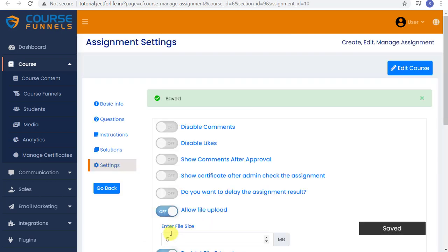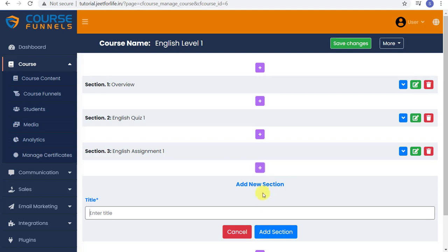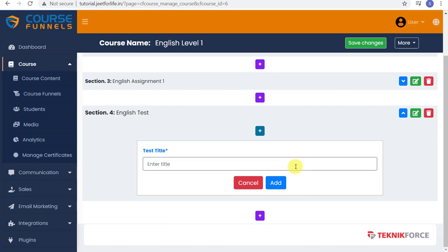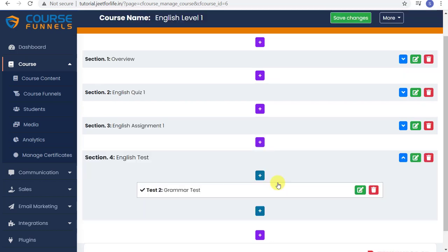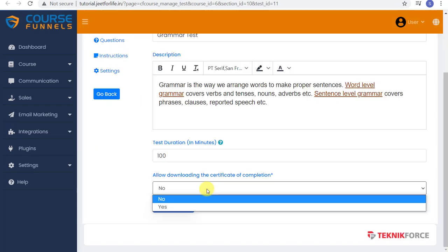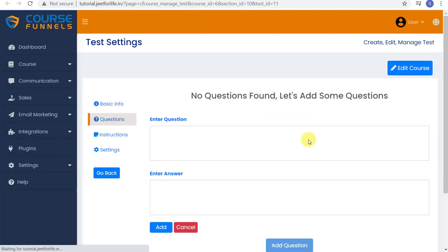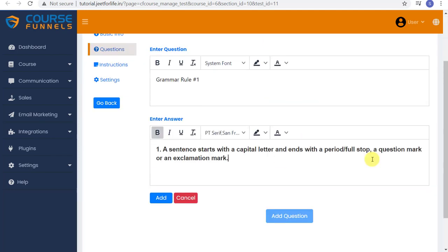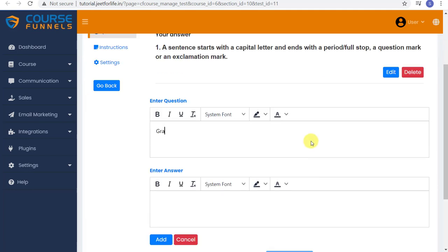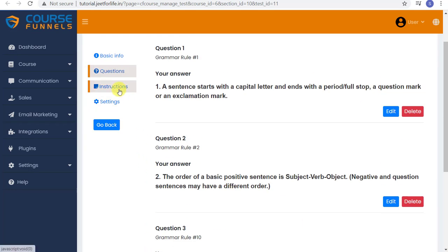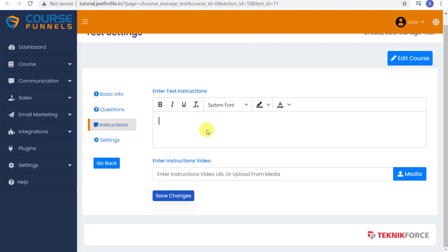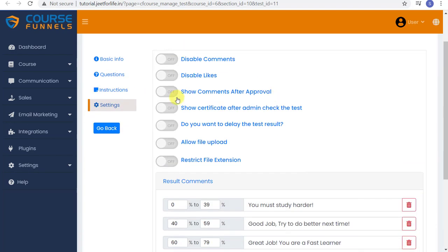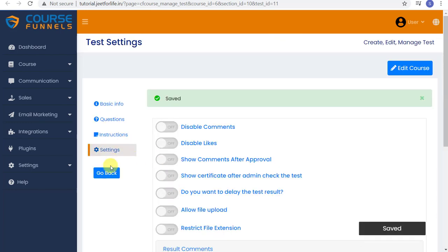Now going back to our course content, let's add in the last one. A test. So add in your test section. Type in your title and edit the content. Just like the previous ones we did. Add in your test questions and answers. Also edit the instructions. And after that, save changes and you're all done.